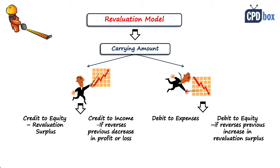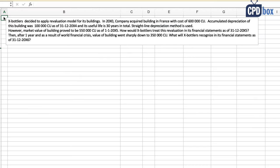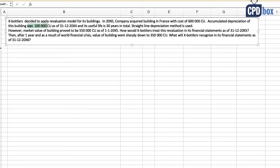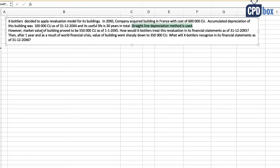To clarify that, let's look at a numerical example. Ex-bottlers decided to apply revaluation model for its buildings. In 20X0, the company acquired a building in France with cost of 600,000 currency units. Accumulated depreciation of this building was 100,000 currency units as of 31st December 20X4.